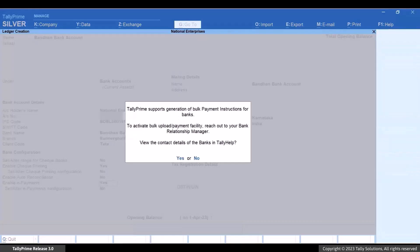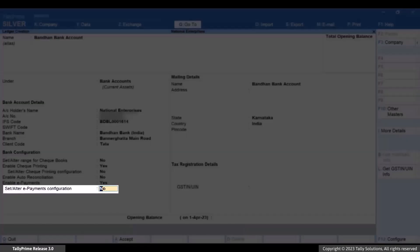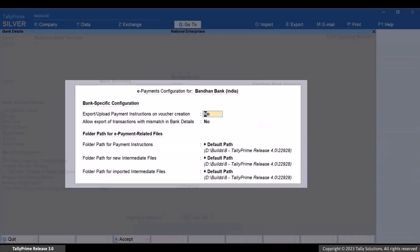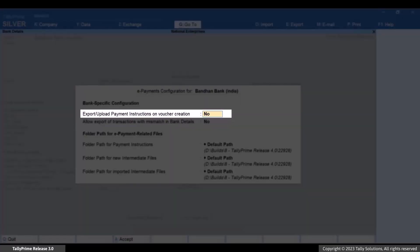Considering you have already contacted Bandhan Bank to enable bulk payments through Tally Prime, press N to close the message. Enable Set/Alter e-payments configuration. In the e-payments configuration screen, you can set options to configure activities related to e-payments. If you choose to enable export/upload payment instruction on voucher creation, then the payment instruction file will get created the moment you save a voucher. However, if you want to export the payment instruction file for multiple vouchers at once, then let this option be set as No.